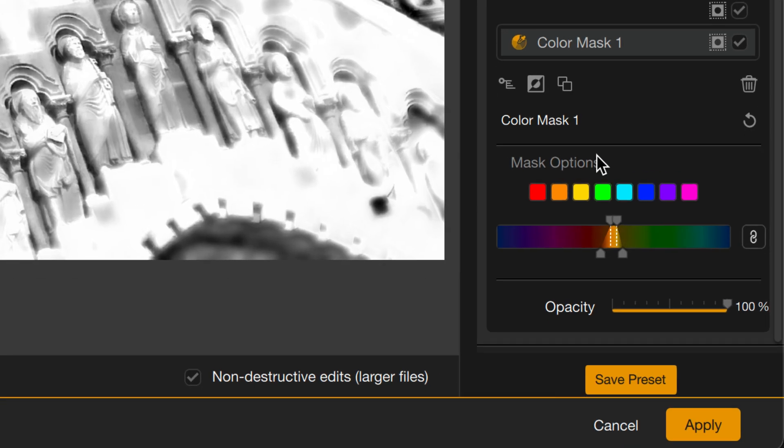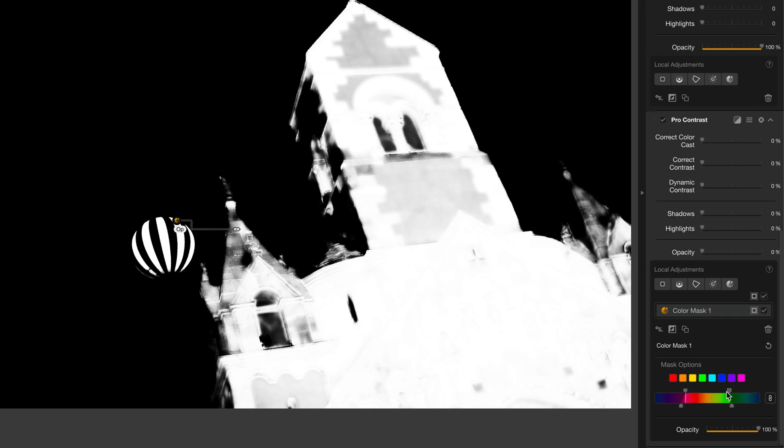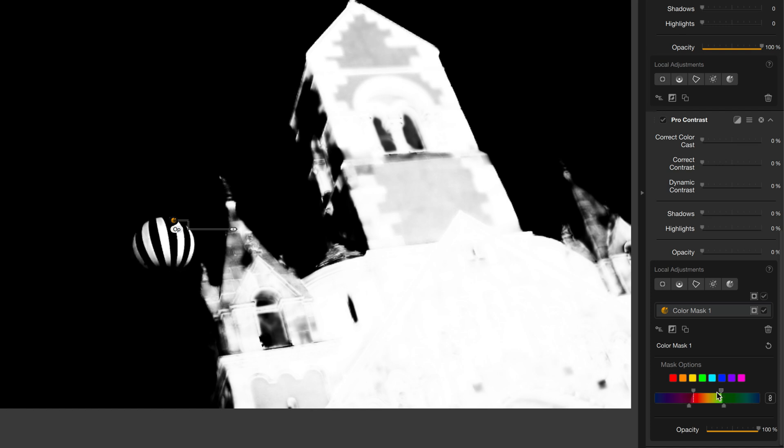Down here, you have the Mask Options and you'll see on these sliders that it's based the mask off of this range of colors that is actually quite narrow. However, I can manually expand that. Just click the little handle here and drag it out and that'll expand the mask. And you'll see if I get too big, it'll start to include everything else in the scene. And if I make it too small, it'll include very little.